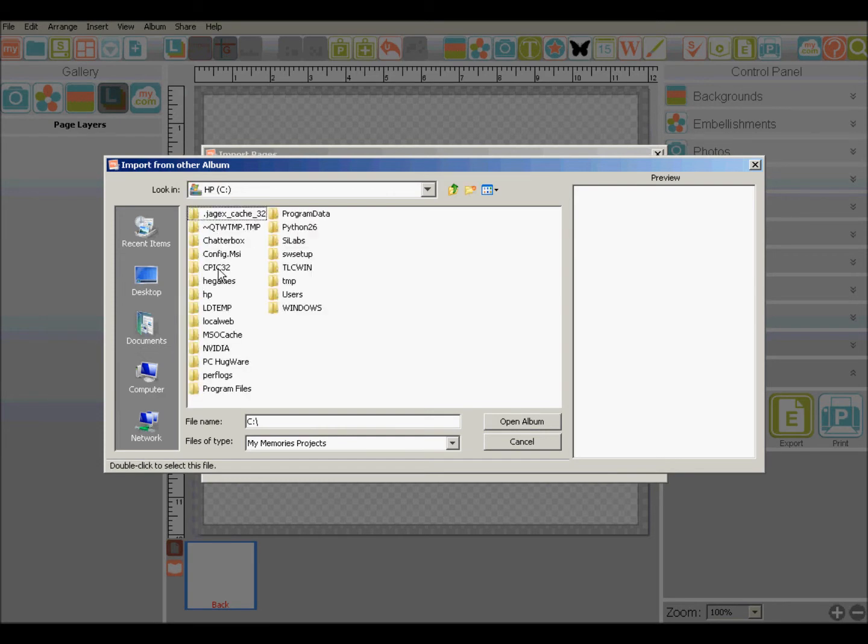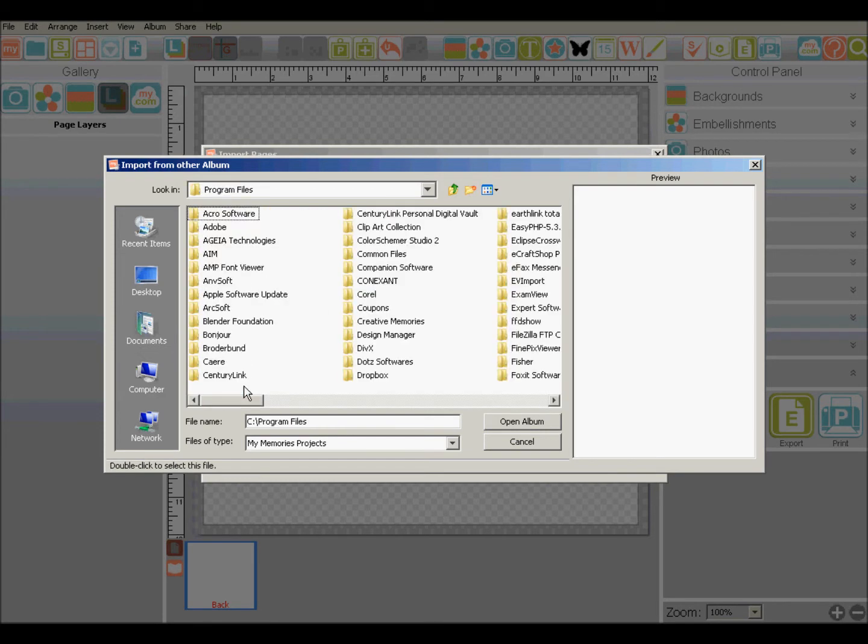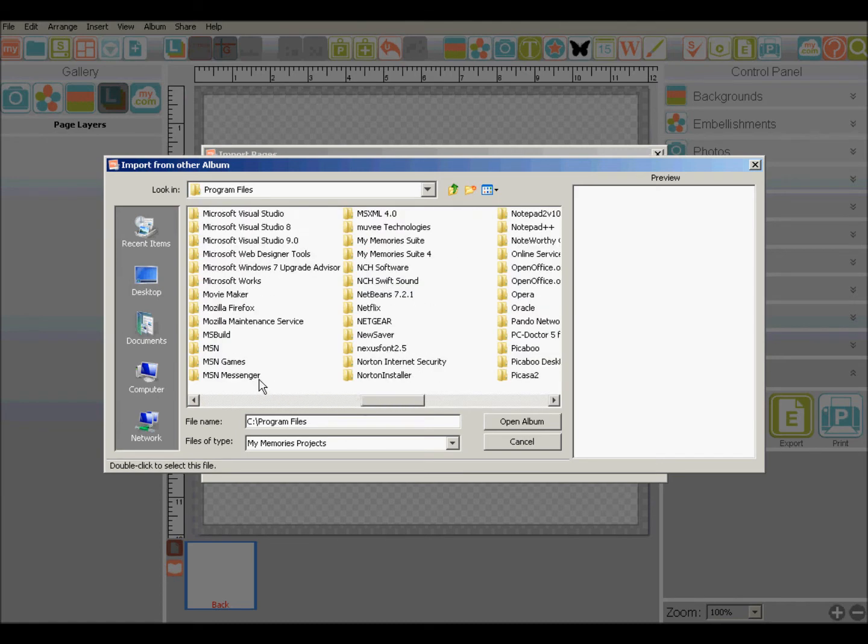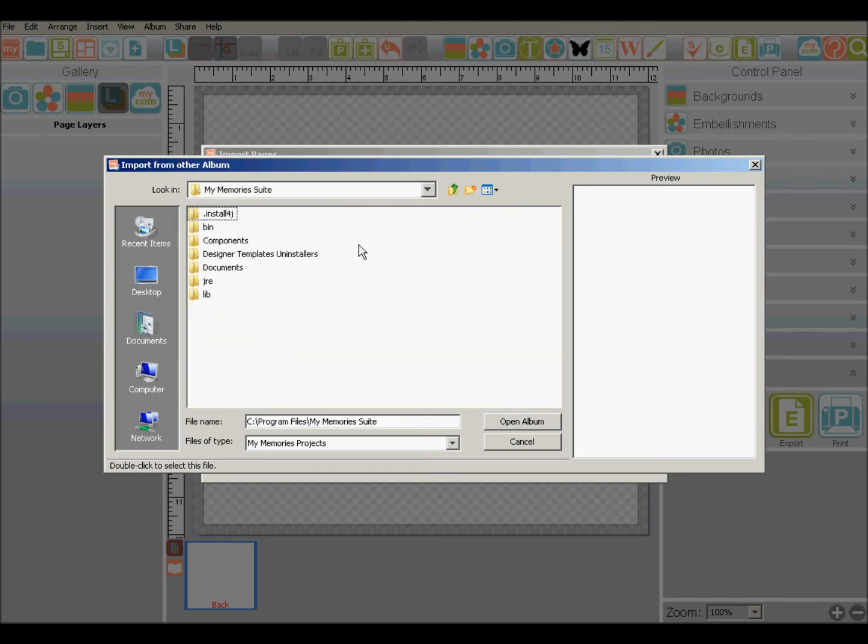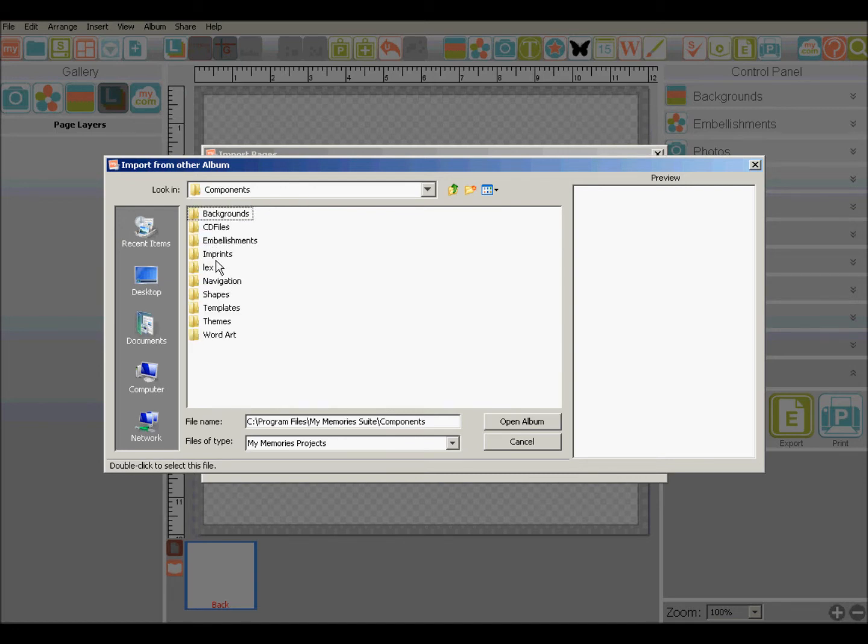I just took all the standard prompts on the installation, so it's going to be on my computer in C, program files, MyMemories Suite, components, themes. You might be tempted to click templates. That's individual page templates. You want themes.